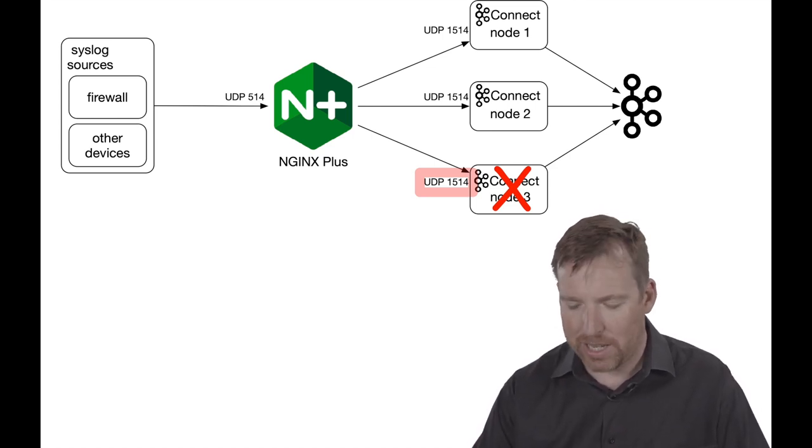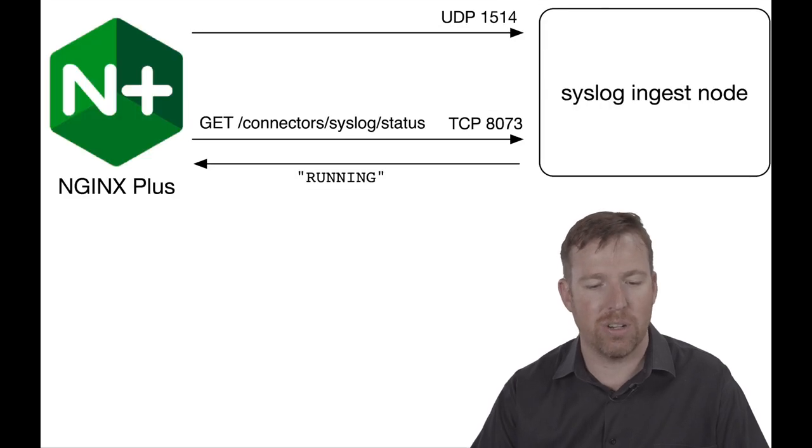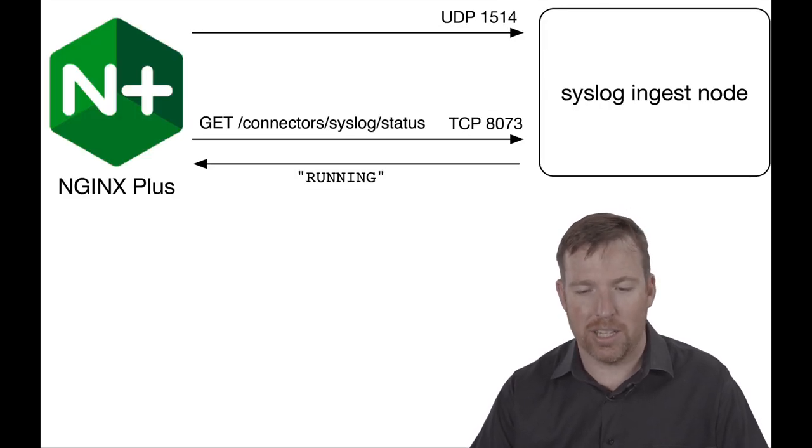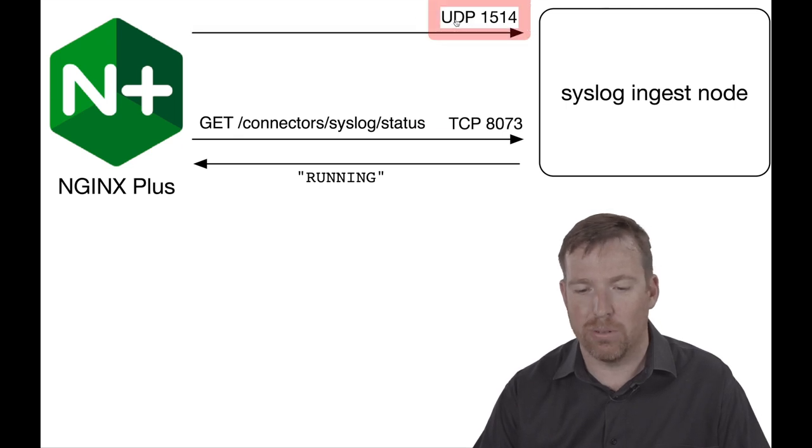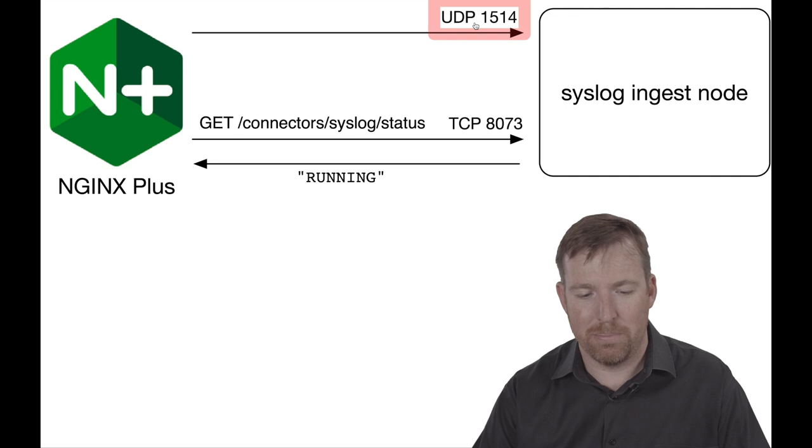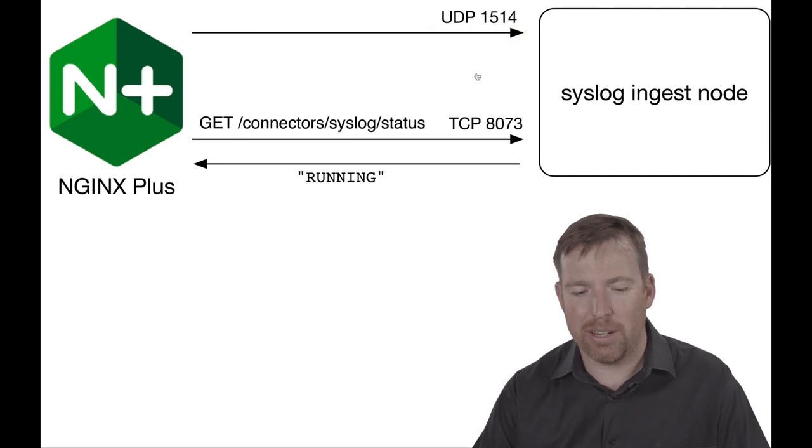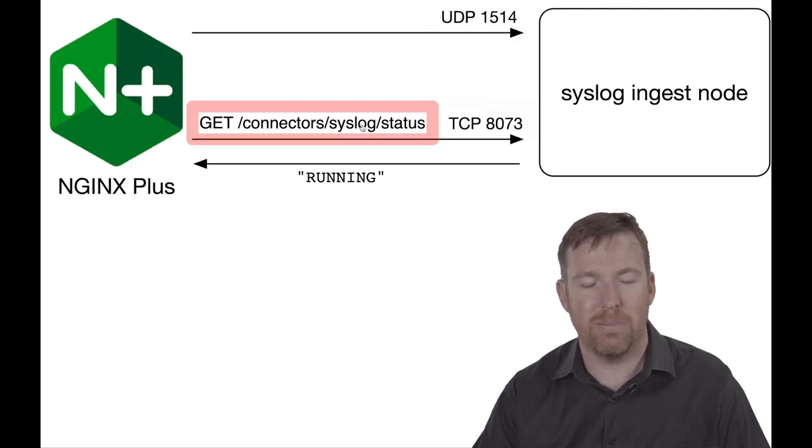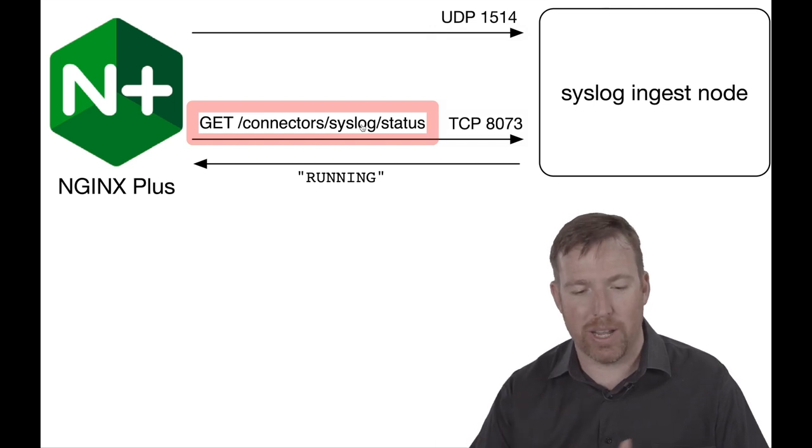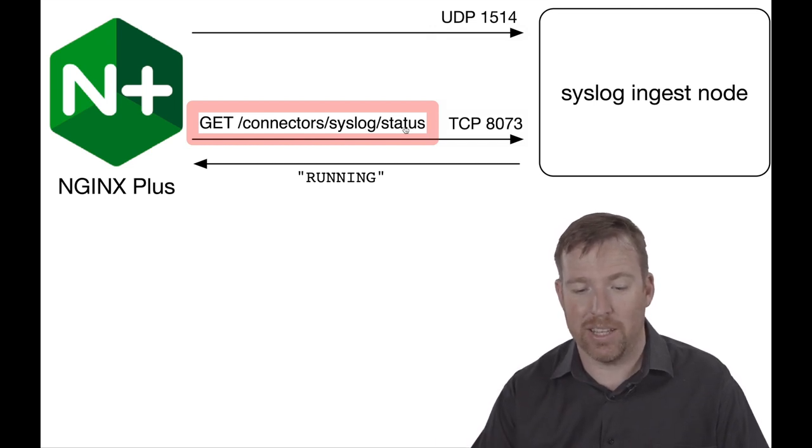So we had to set up a health check, and this is what I had to do. So I have NGINX here. It's writing data out on port 514—that's fine. But in the background it has this health check that's running, and what I'm doing is I'm doing a GET request to this endpoint here.